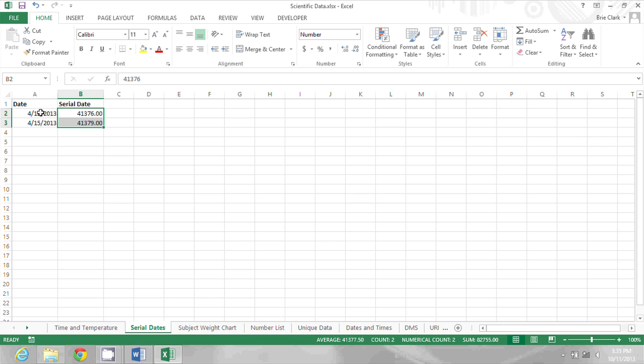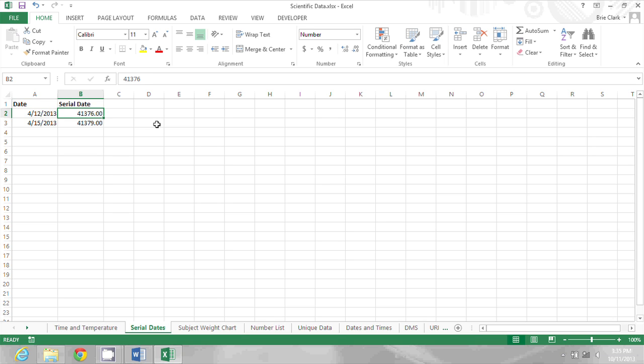So I see that April 12th, 2013 is serial date 41,376 and I see the date and the serial number for April 15th as well.